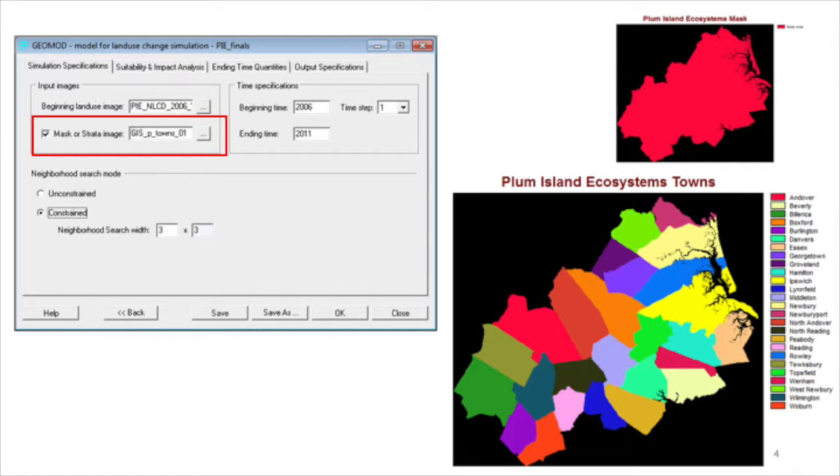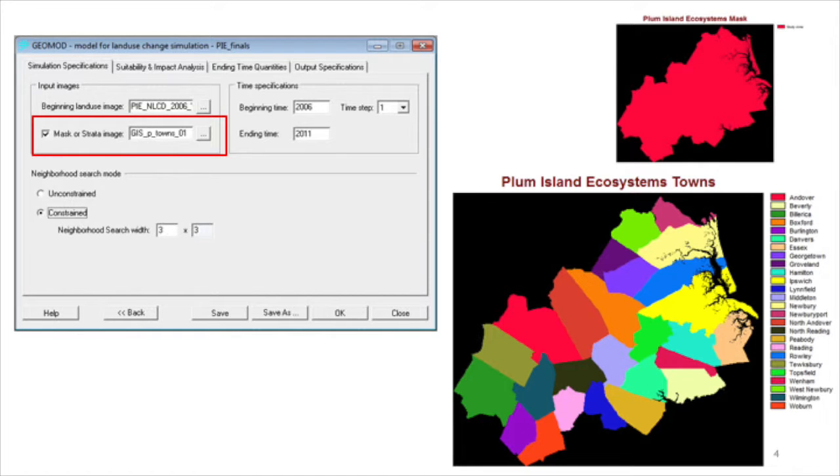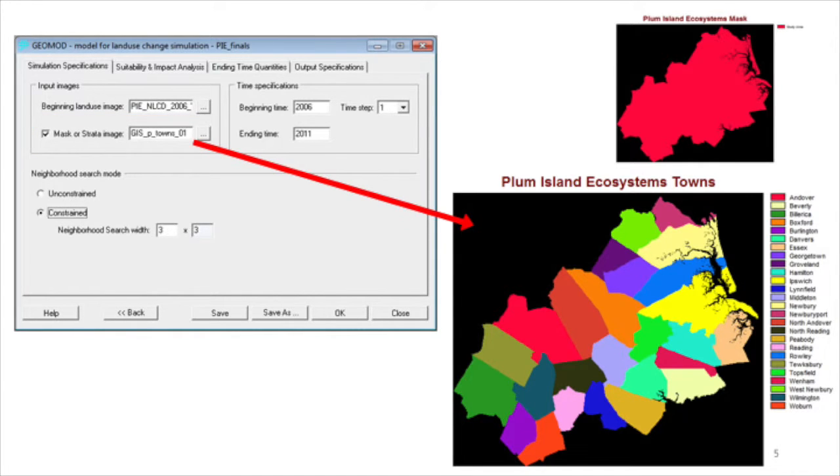A strata image divides the spatial extent into regions which causes GeoMod to run independently within each region. We use an image of 26 towns as the strata image.